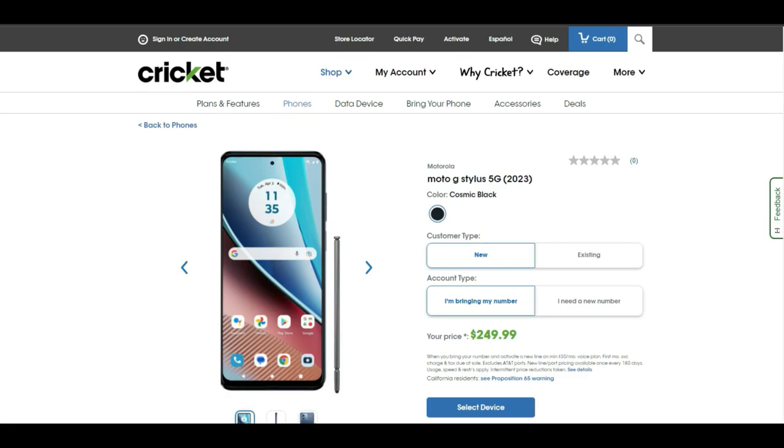Storm's Tech Channel here, and today I'm here with the Moto G Stylus 5G 2023 for Cricket Wireless. The Moto G Stylus 5G is now here at Cricket Wireless for $249.99.